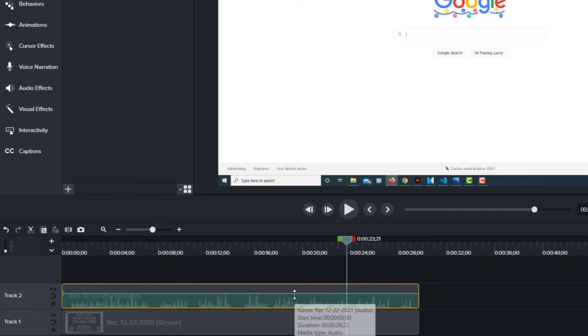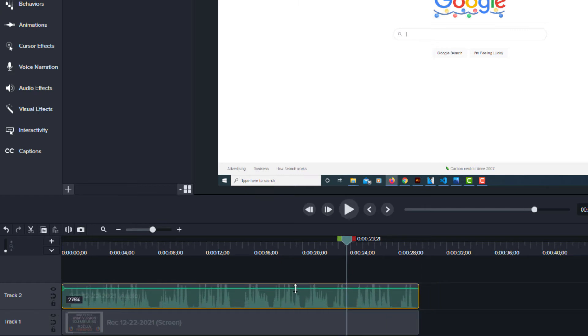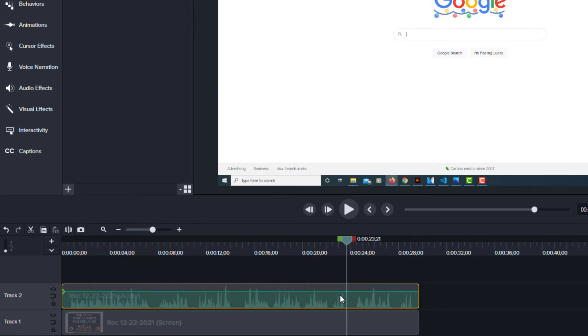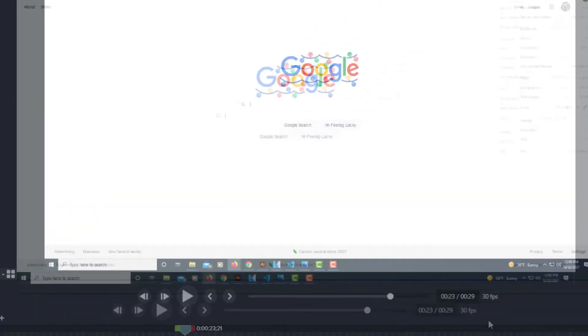As you can see this green line here I can increase the volume. I can decrease the volume. I can do the same thing in the pane off to the right hand side.